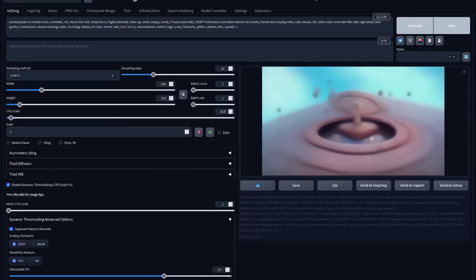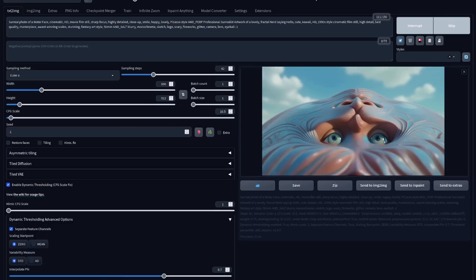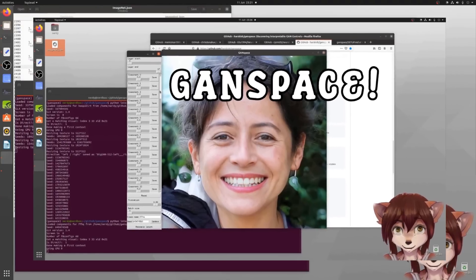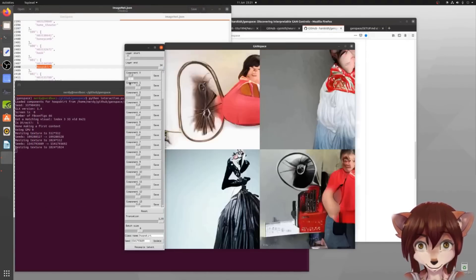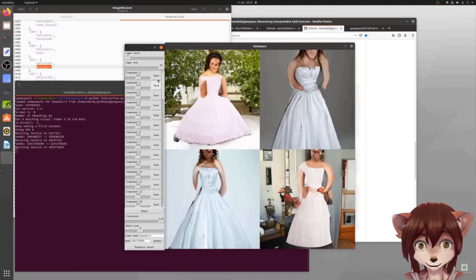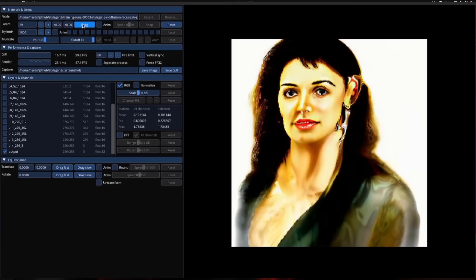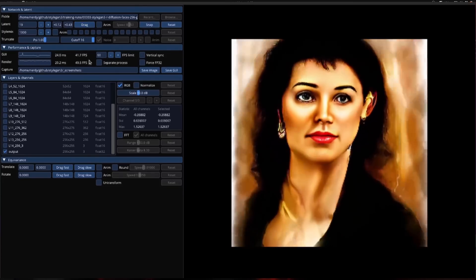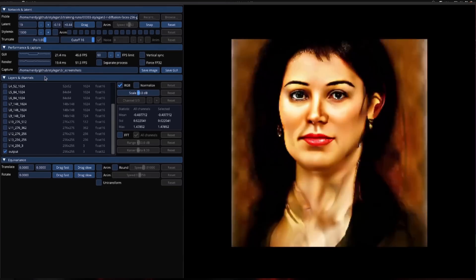This is a very different process to something like stable diffusion, which adds random noise and then learns how to reverse that process. The basic concept of DragGAN isn't totally new, as we've all used things like GAN Space, where we could discover various things to change with sliders, or more recently the StyleGAN3 visualiser, which featured rotation and transformation.